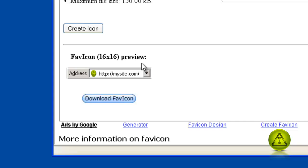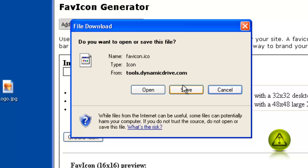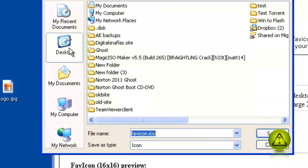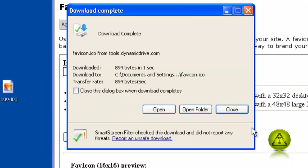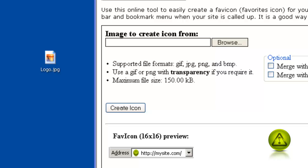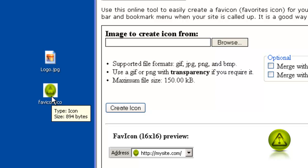Once created, download the favicon and save it wherever you like. In my case, it's my desktop. Save it and close. Now here is my 16 by 16 favicon icon with the name already set. I don't have to change the name, so it's perfect.